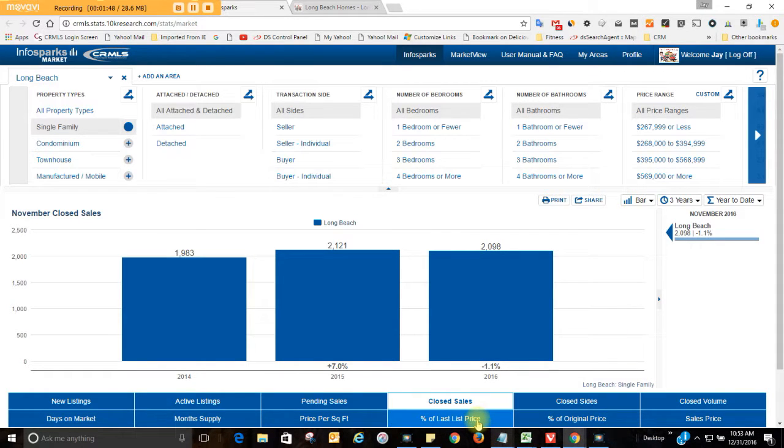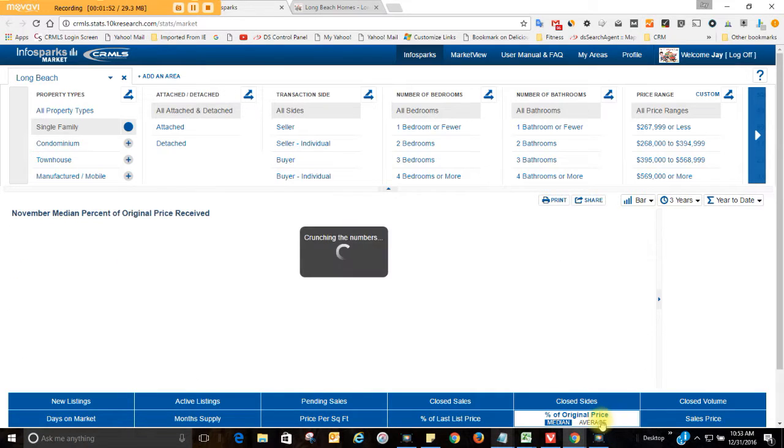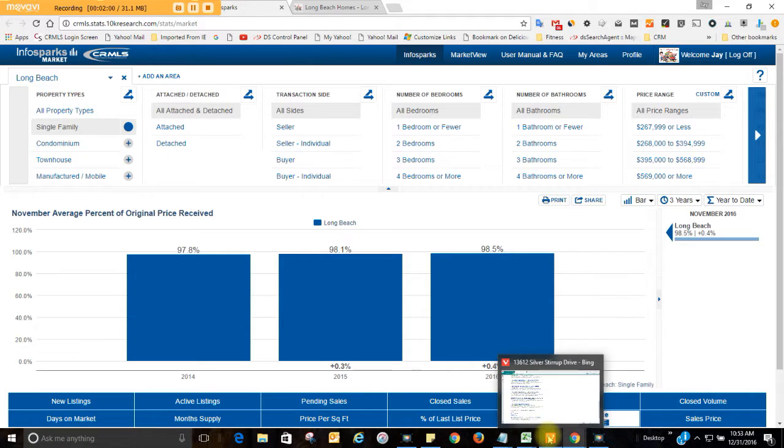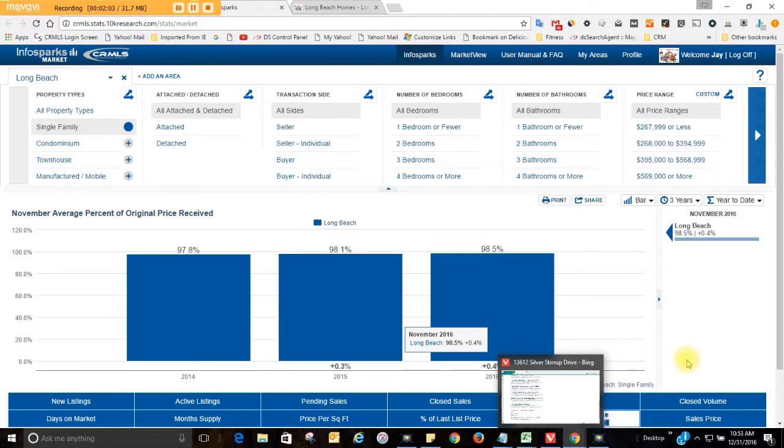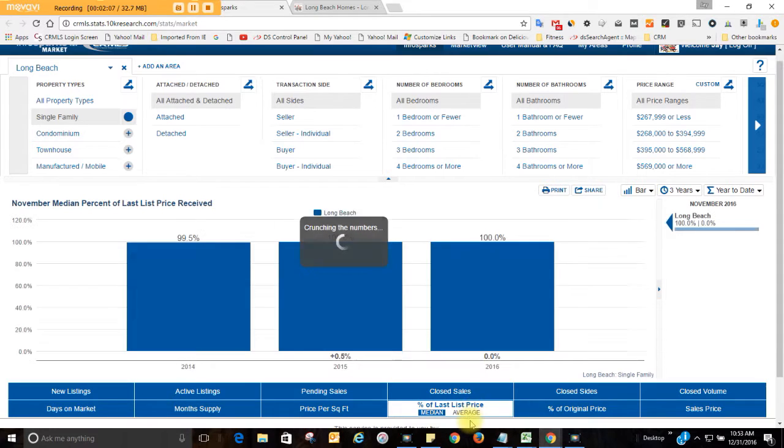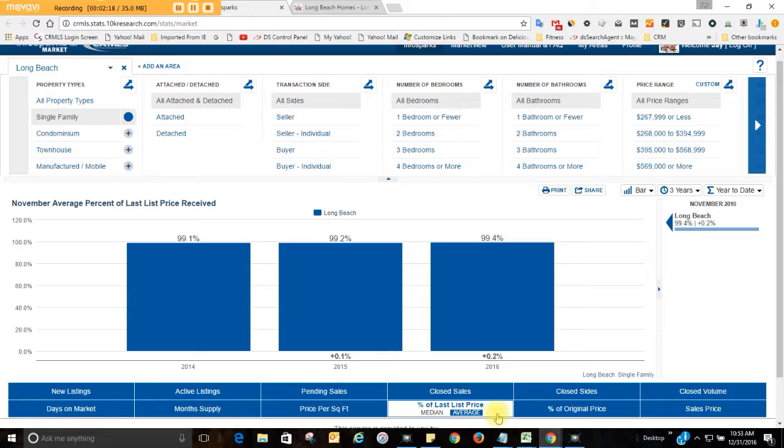Anyway, the percentage of the last listed price. So you have an original listed price. The percentage of the original starting listing price that homes are selling for is 98.5%. But then sometimes they don't sell very quickly, and so it's a good time to drop your price a little bit. So the percentage of the last listed price, 99.4%. So the reality is homes are selling almost at full price. And that kind of wraps up Long Beach Homes in November 2016.